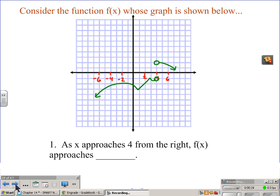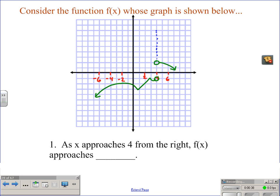As x is approaching 4 from the right side, f of x is approaching what y value? If we're talking about approaching from the right side, you will notice this is where x is 4, all along this vertical line. If we're approaching it from the right, y is then going to be approaching 2.